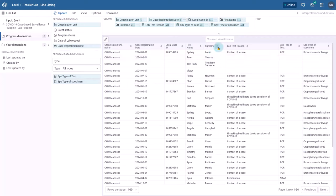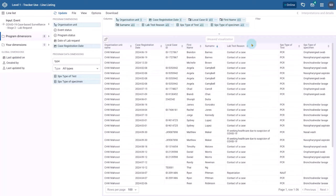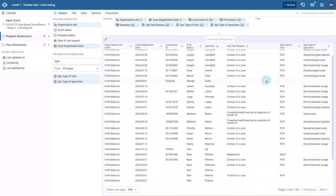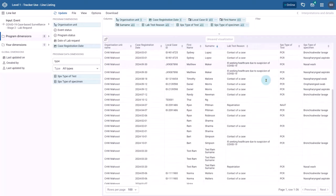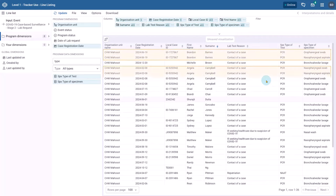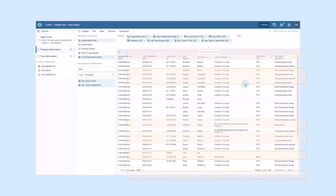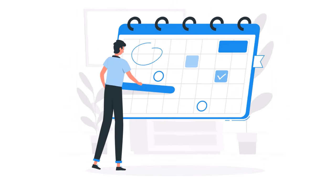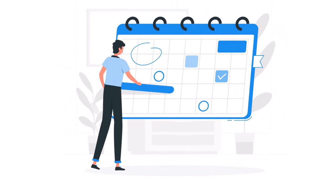If your program includes repeated events, such as multiple patient visits or tests, you are able to view them all together. This feature is especially useful for programs where data is captured repeatedly over time.